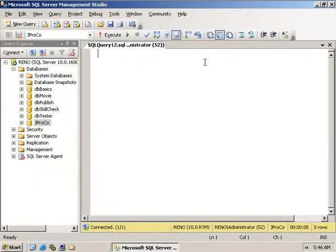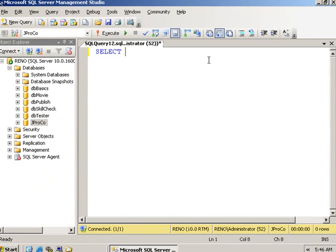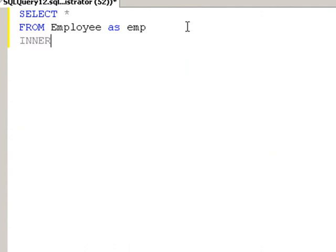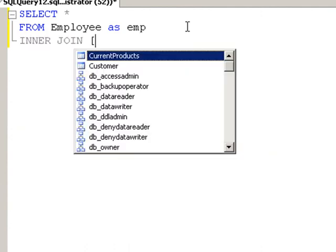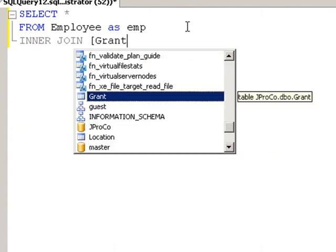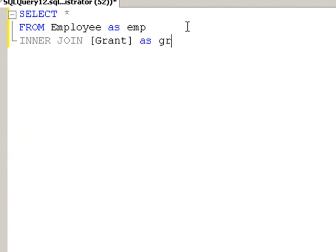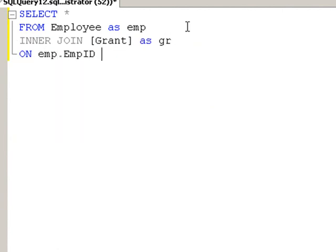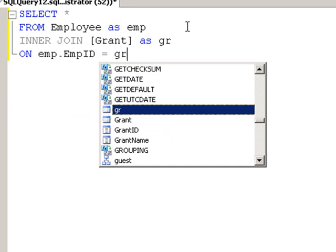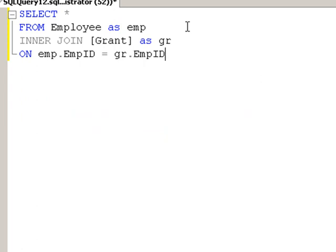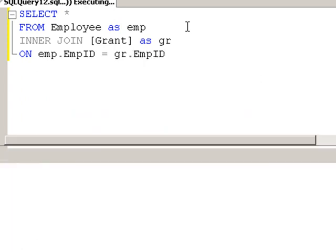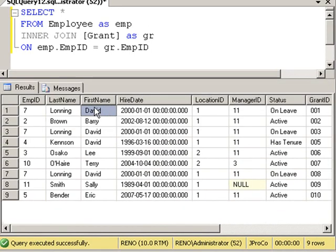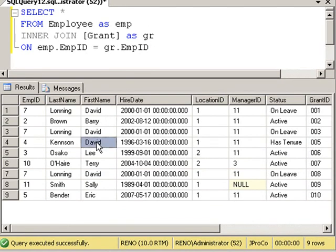Got another trick to show you before turning you loose. Let's do a join between the employee table as EMP and join it to the grant table as GR. And of course, those two join on the employee ID, which is equal to the grant employee ID. And we see the list of all the employees and the grants that they've found. David Launing has found a grant. David Kenson has found one. So we have one grant found by David Launing and one grant found by David Kenson.